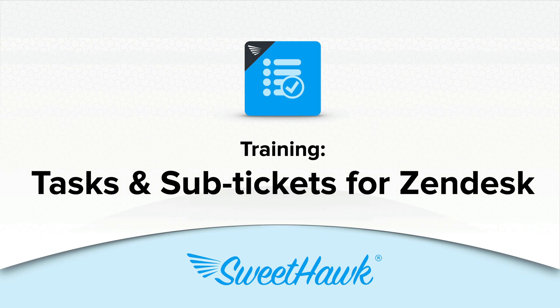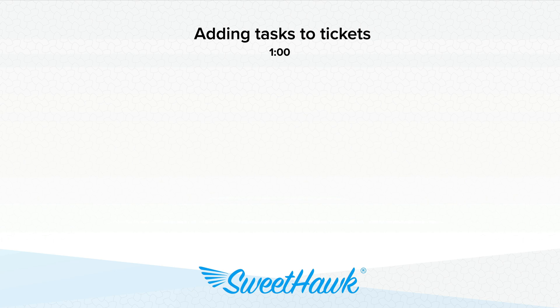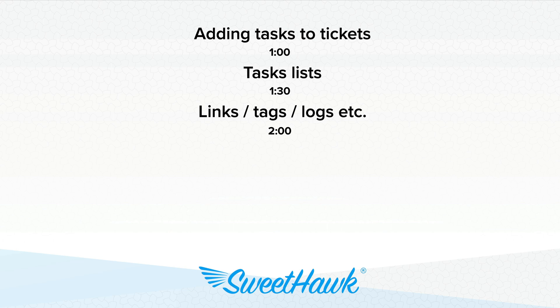Hi there, so in this video we're going to be running through some training on how to use the task and sub tickets app for Zendesk. The things we'll be going through today is first just about how you can add tasks manually to a ticket. Then for task lists that you use often, you can save those for reuse and we'll show you how that can work.